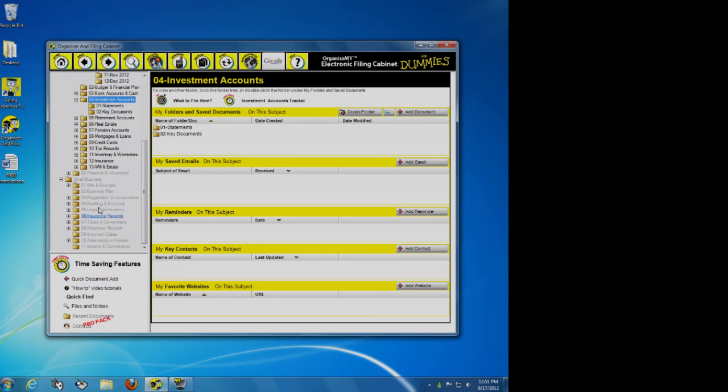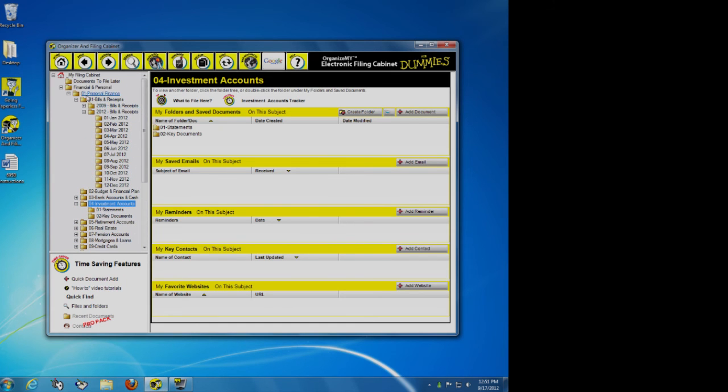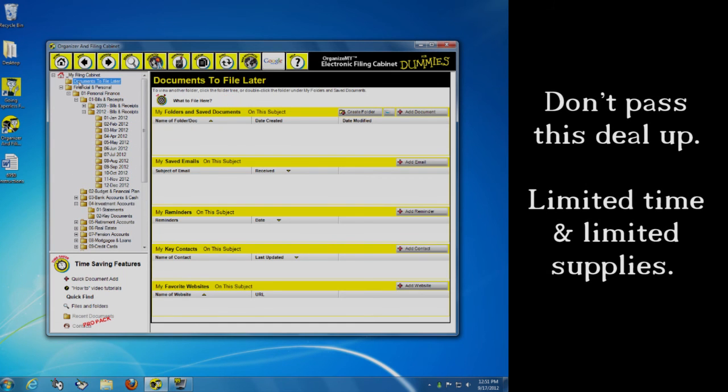Wills and estates. If you're a small business owner, everything from bills and receipts to insurance records, to administrative folders, to important dates, to everything you could possibly want to keep for. Just documents to file later.